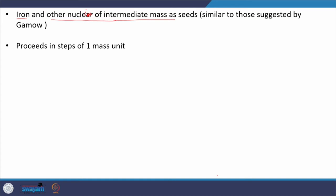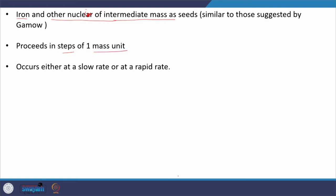Because neutrons play an important role in the synthesis of elements — being uncharged particles rather than charged particles — we can say that reactions proceed in steps of one mass unit at a time. Either they occur at a slow rate or at a rapid rate. The slow rate we call the S process, and the rapid rate the R process, whose details we will discuss soon.